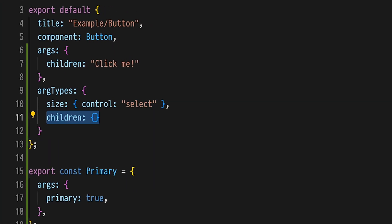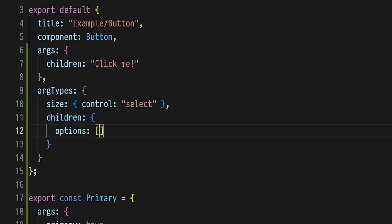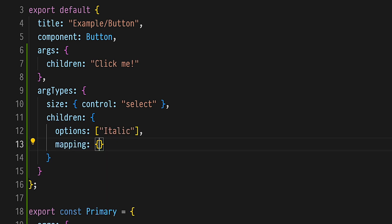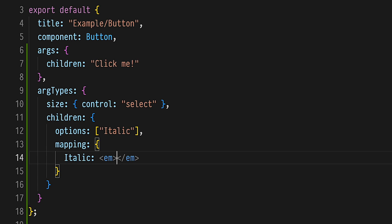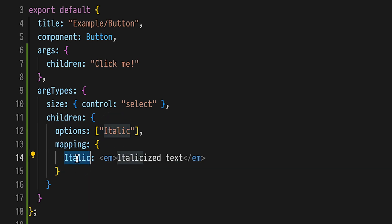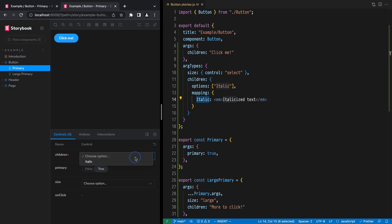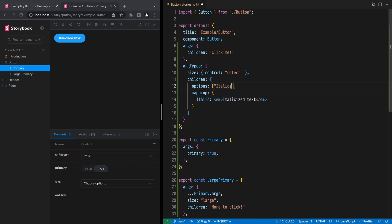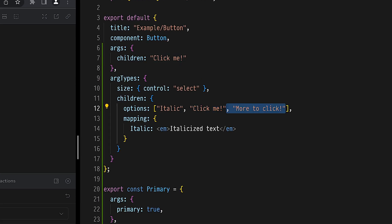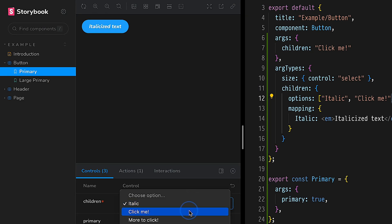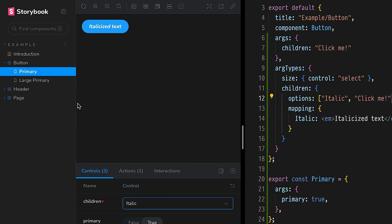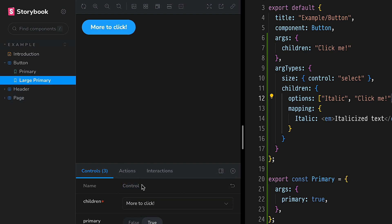There's a way to map ARG type options to complex values. Let's do so for our button's children, adding an italic option. Add children to the ARG types object. Add an options property with an array of strings, including the option italic. Then associate that key with a component value. Now we can use components as options in a way that is safely serialized in the URL. This object does not have to contain an exhaustive list of mappings. We can add our 'click me' and 'more to click' options, and the strings are used as both key and value, and will show as selected where they match story ARGs.